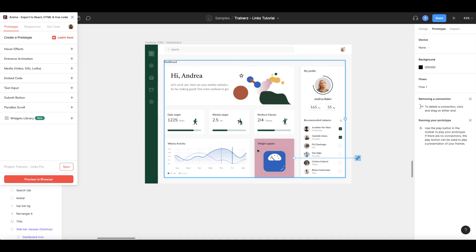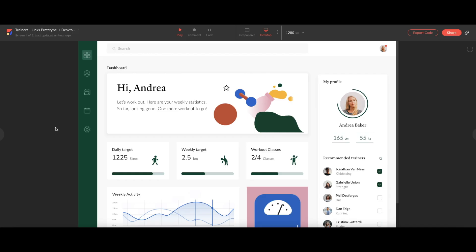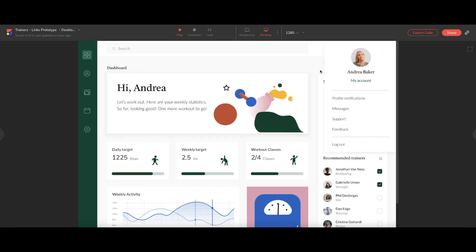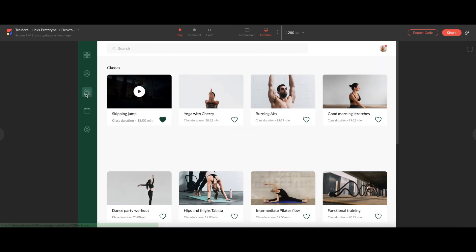That's all for links and interactions with Figma. Check out our other videos to learn more about hover effects, entrance animations, and other awesome features Anima offers. And, of course, don't forget to like, share, and subscribe to our channel. Thank you!